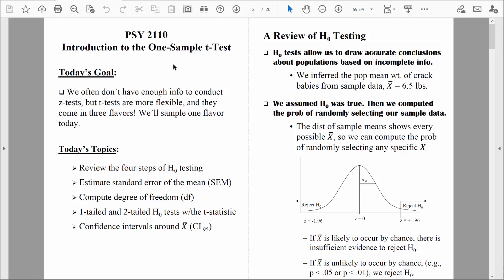Hi everybody, welcome back. We're going to begin a new chapter of our course. We just got done talking about the one-sample z-test. Sometimes we don't have enough information to compute the one-sample z-test. In those situations, we can typically do a one-sample t-test.